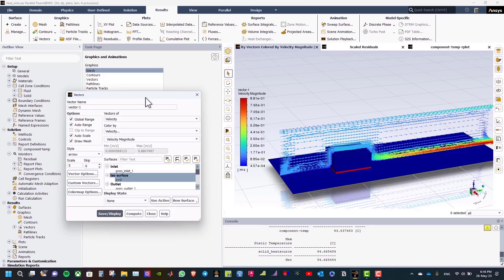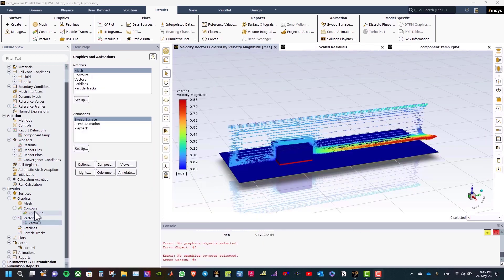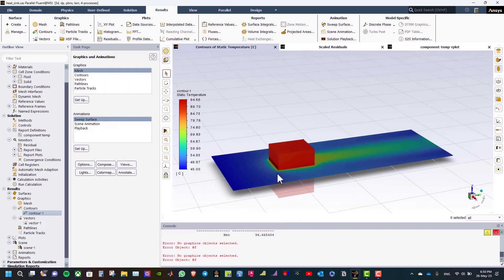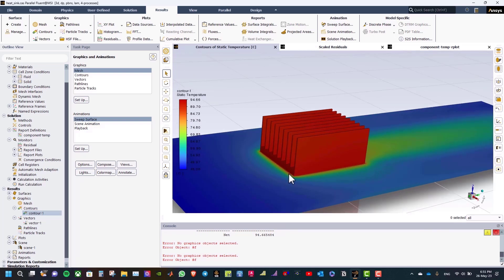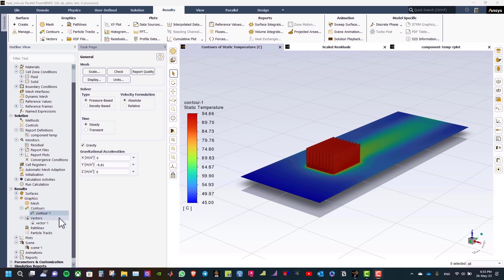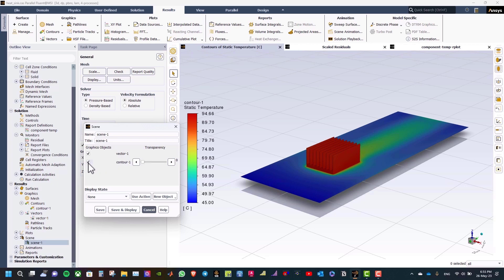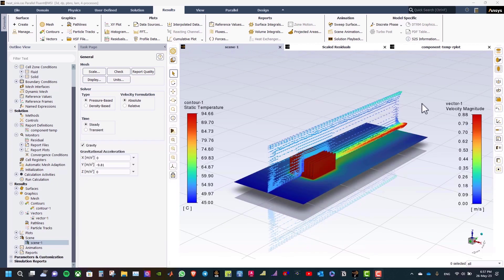As you can see, vectors show the formation and development of a wall plume above the heated component. Now let us define a contour plot. Select contours of temperature and static temperature, select the walls, and click save display. As you can see the static temperature on the heat sink and the PCB is visible. We can also combine the contour and vector on a single plot. Go to scene, double click on scene, select the vector and contour, and click save display. We have combined the static temperature contour with the velocity magnitude vector on a single window.